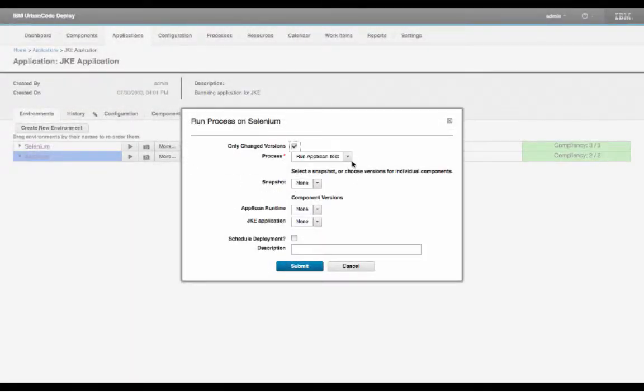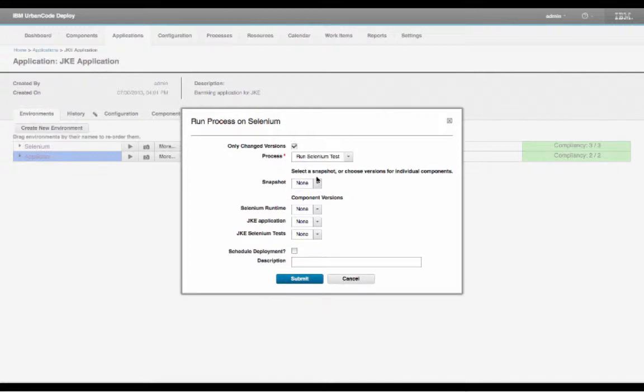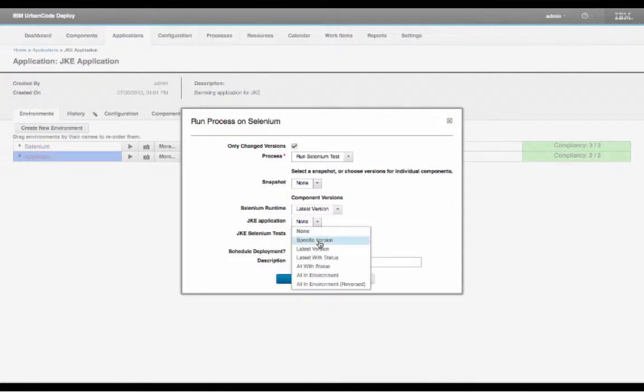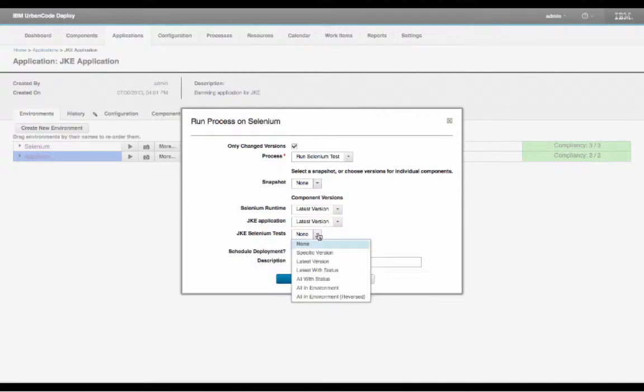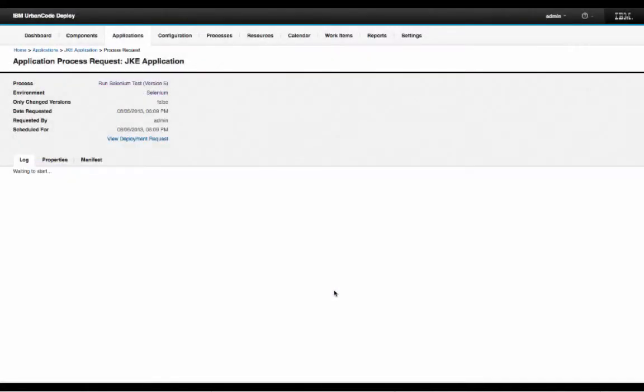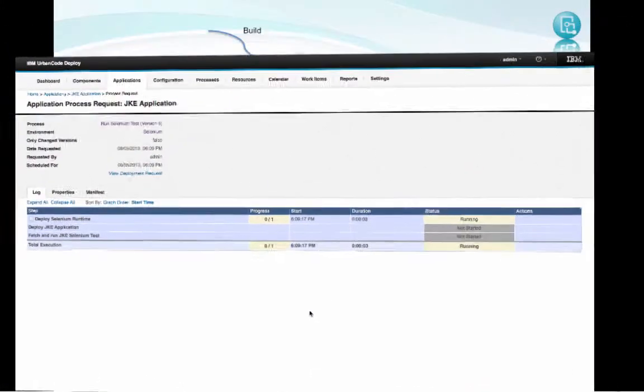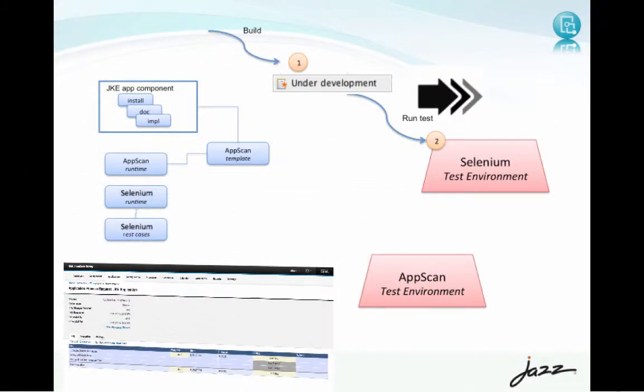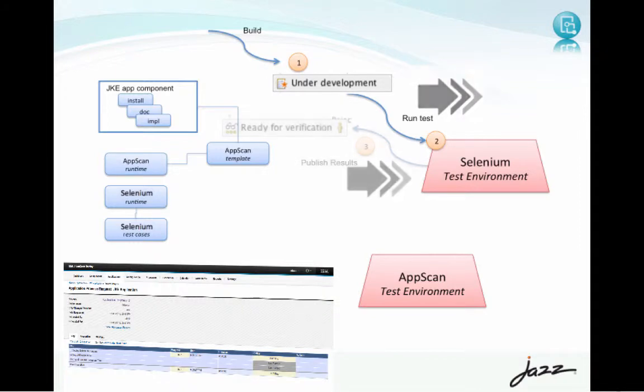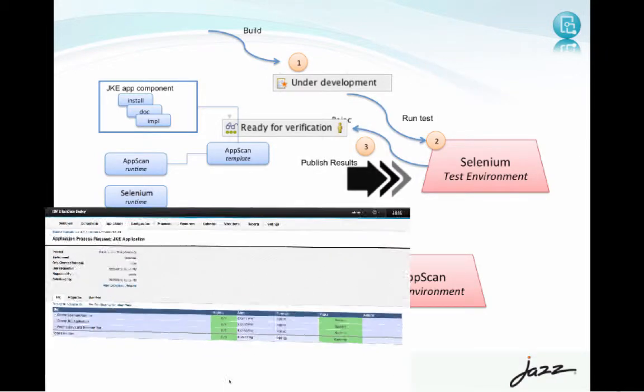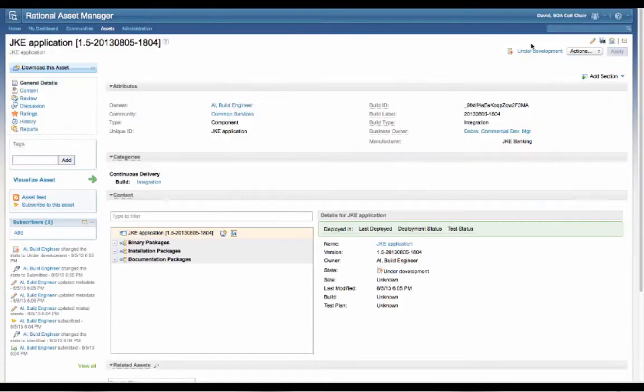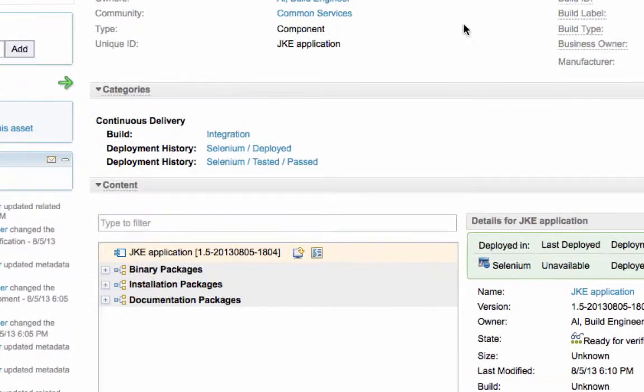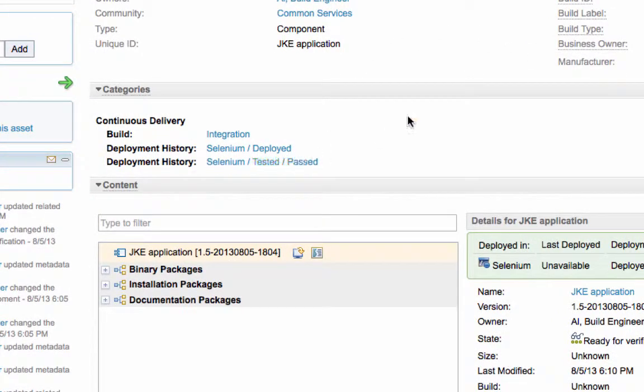Okay, let me start the Selenium deployment and functional testing to take place with the latest versions. And as this process runs, it will publish the results and categorize the asset with a pass or fail. Okay, the test has completed. Let's look in RAM, and I could see that the asset is marked as test success.